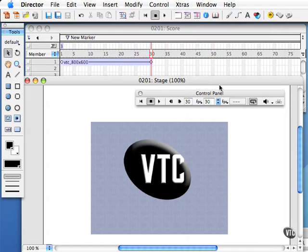Using the control panel you can jump to specific frames within the movie, control how many frames per second play on the stage, and change the volume at which sounds play.